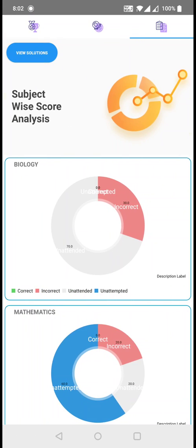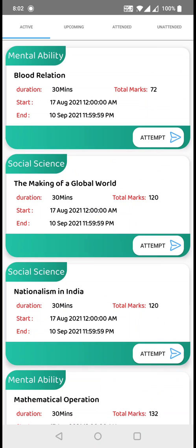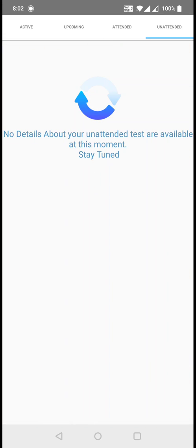That's how you write an exam and analyze yourself. If while submitting there was any error with your device or network, you don't have to worry about it. Just go to unattended exam and you can find that unsubmitted exam there. There will be a resubmit button — just click on it to submit all the options you had attended, and you will be redirected to the analysis page again.